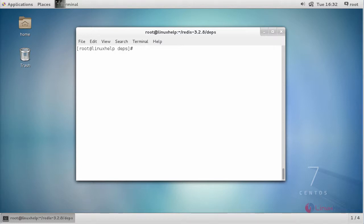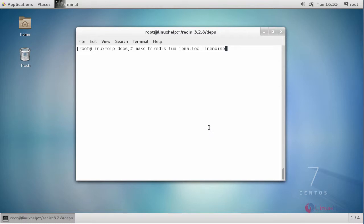Next, execute the following command to compile Redis.